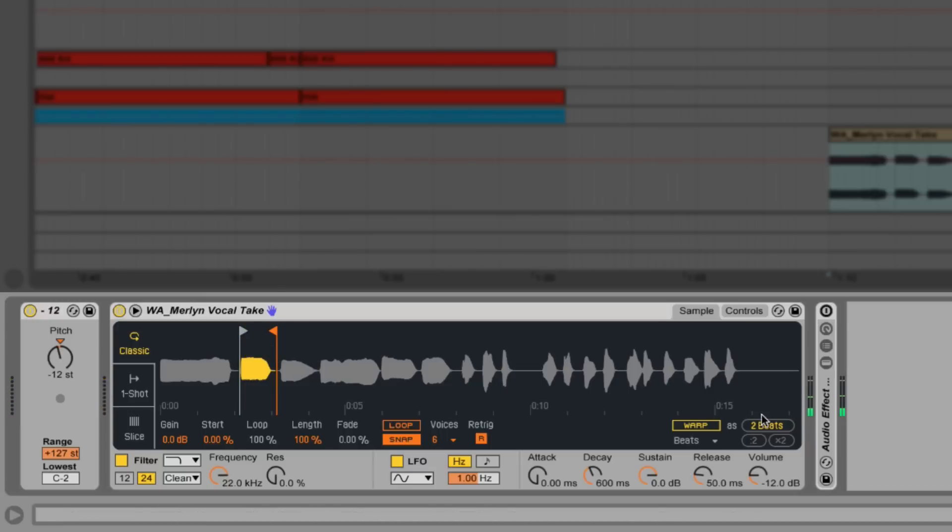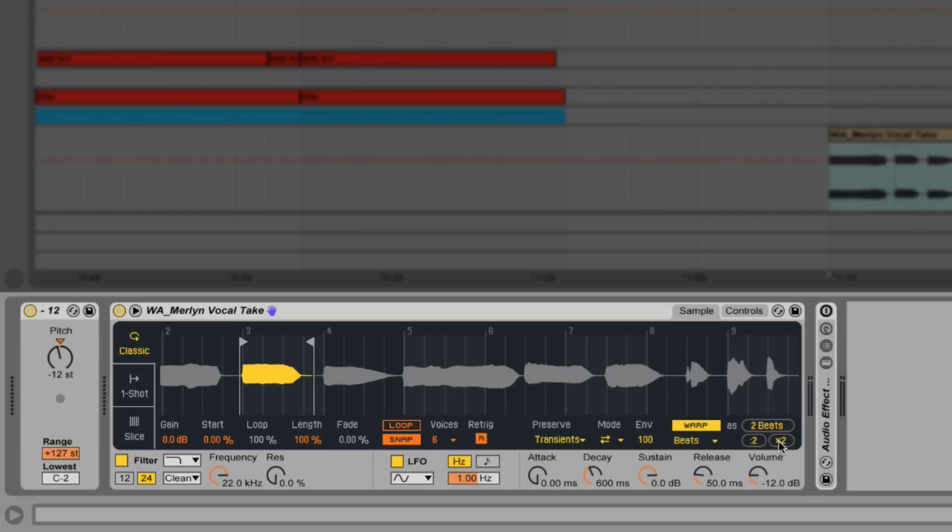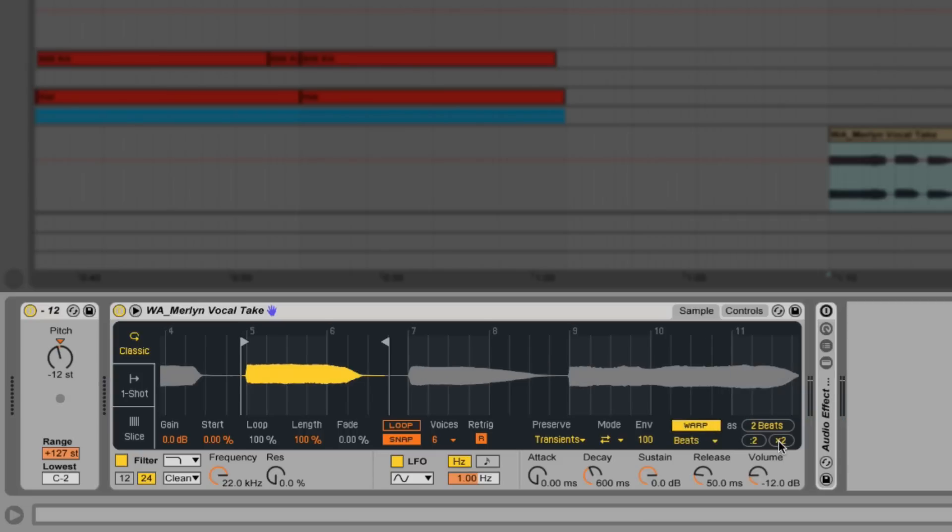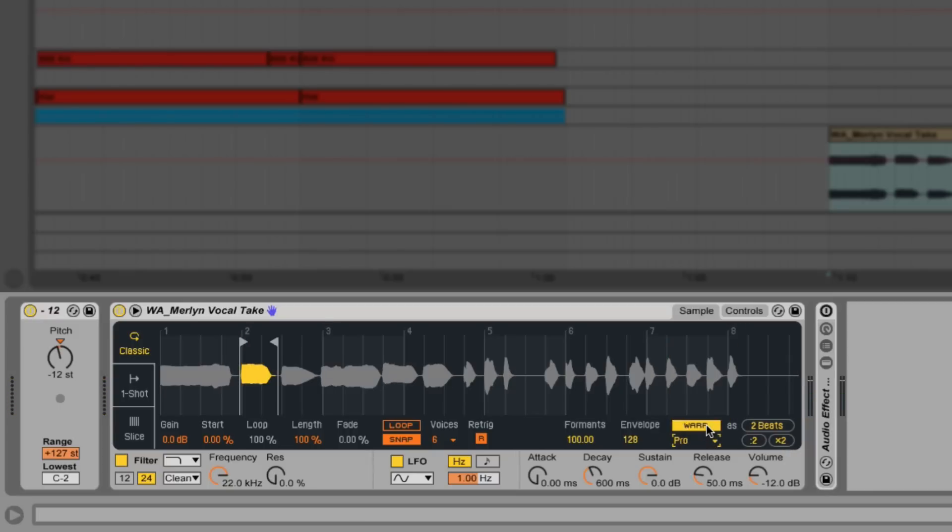The updated Simpler allows us to stretch and re-pitch the audio using Live's various warp modes. This can be a great way of getting interesting new sounds from a source recording. For now we're going to use Complex Pro mode. This can be a great setting for melodic content like vocals. It handles Glide really well and you can even play chords.